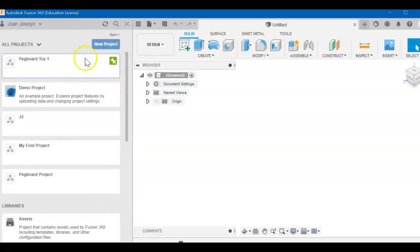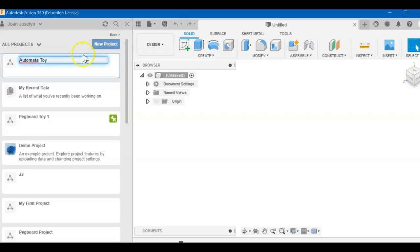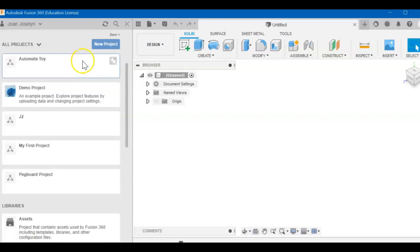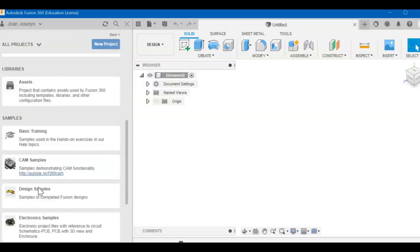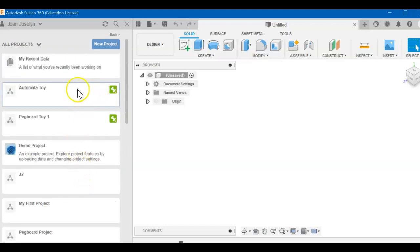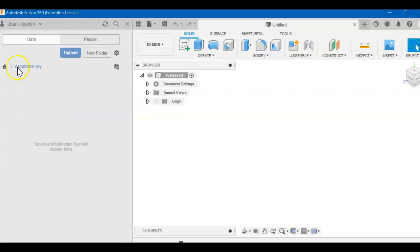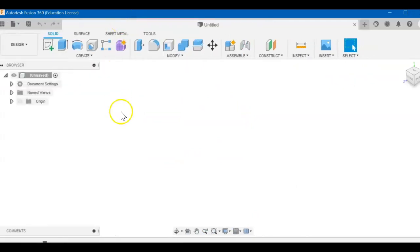And we're going to go to the home. We don't want to see our pegboard anymore. And we're going to make a new project. I'm going to call this project A-U-T-O-M-A-T-A, automata. It means it moves by itself. I'll call my automata toy. Hit enter. Give it a minute to update. And then I want to pin it to the top since I'm going to do all my work here in the next few weeks. So now we're going to double click it. Make sure we're always in here while we're working. So now everything I make today will be in this folder.